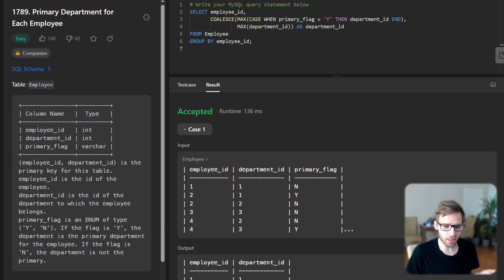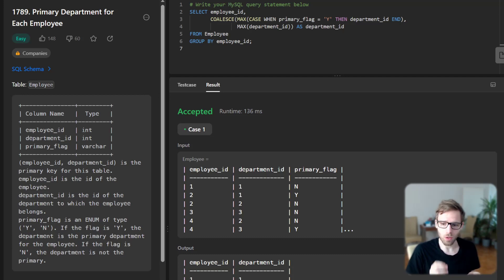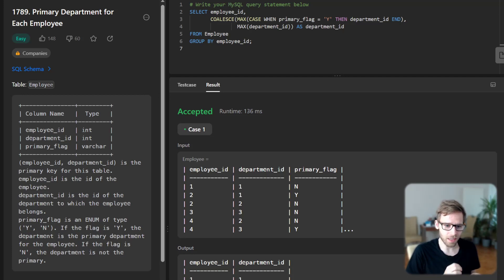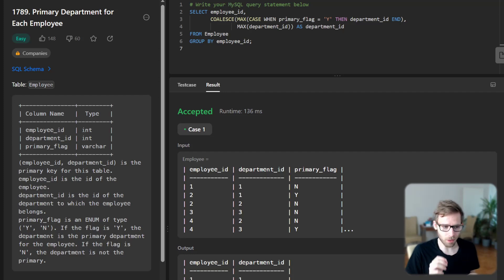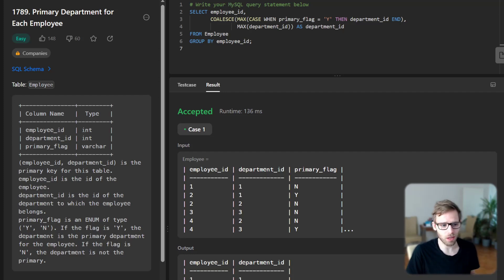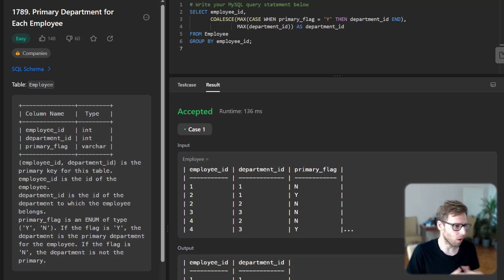So in case the CASE statement would return null, but COALESCE takes the maximum department ID as the primary department. And finally, we group the result by employee ID to get one row per employee only.